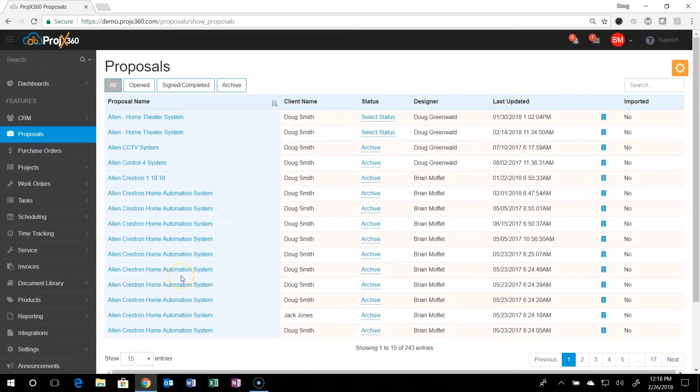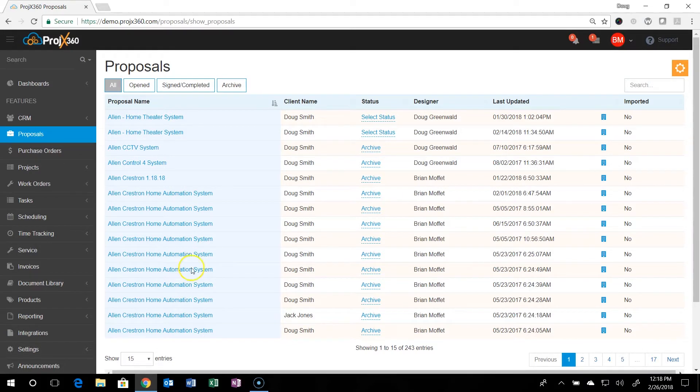Hi and welcome to Project 360. This video is going to be how to create a proposal.